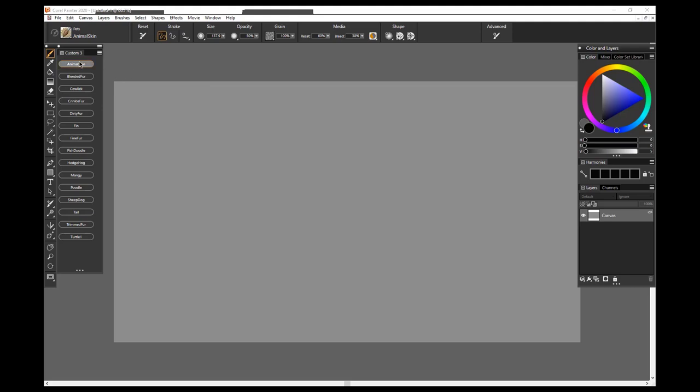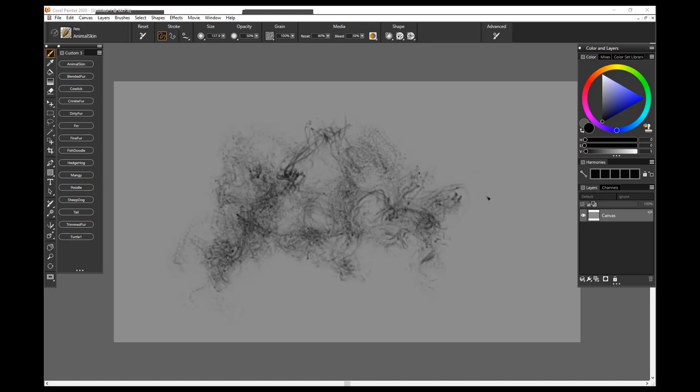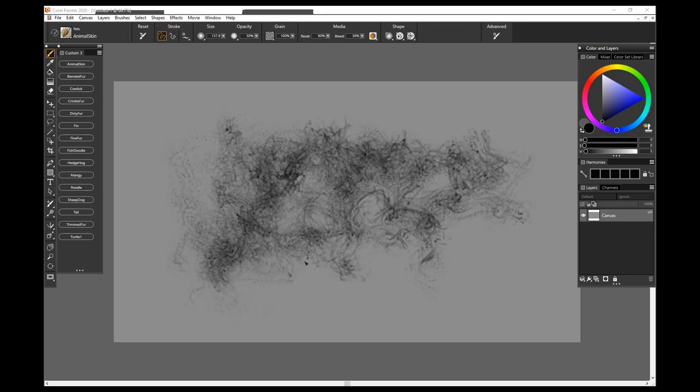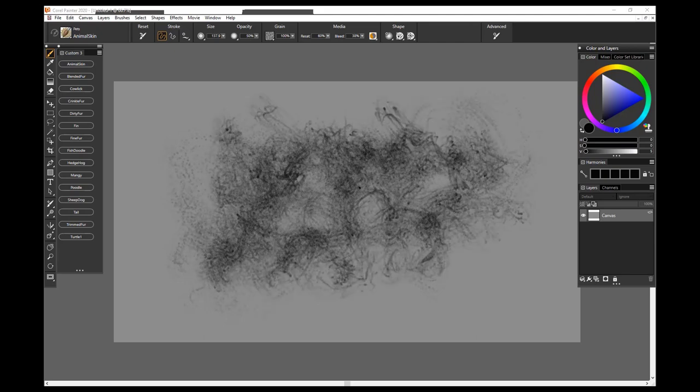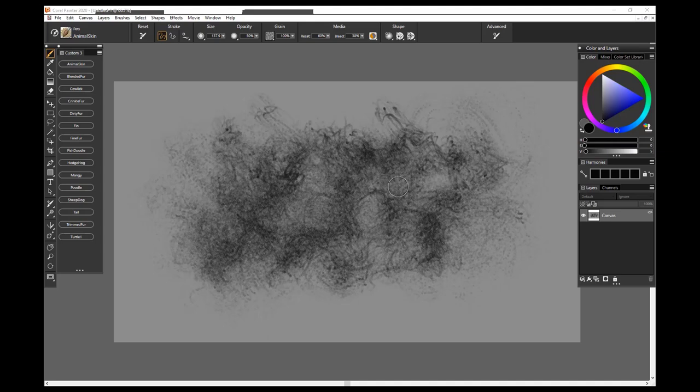Start at the top here with Animal Skin, and this is a rather wild texturing brush. In this larger size, you can build up some very interesting textures to use as background skin, hide, anything like that you think you might need a random but still kind of open texture feel for it. This is a great brush to use.